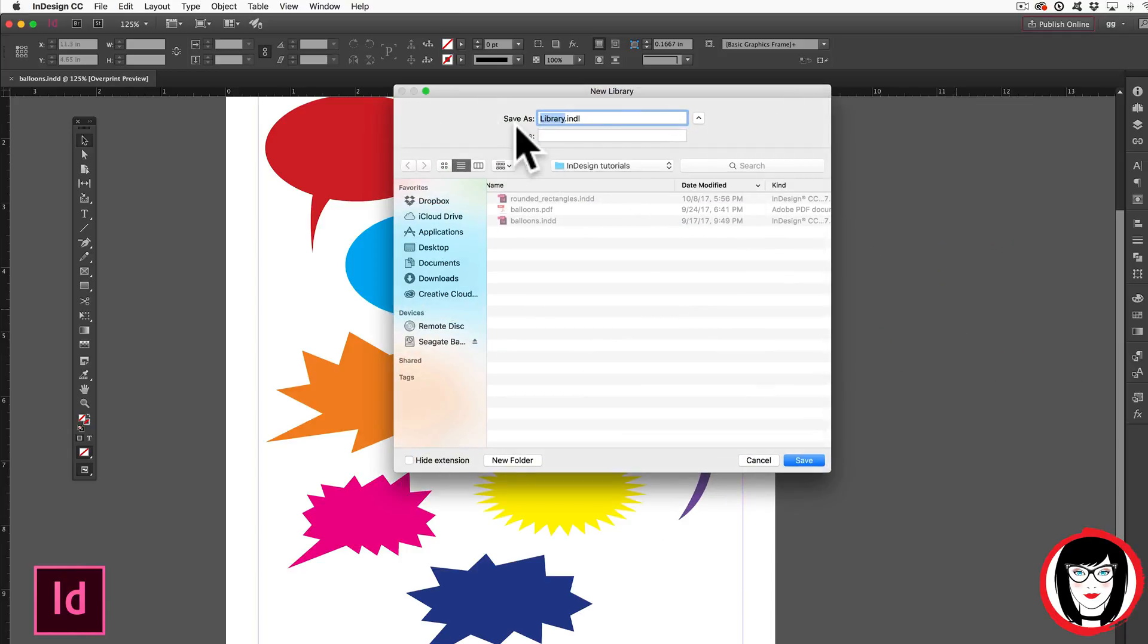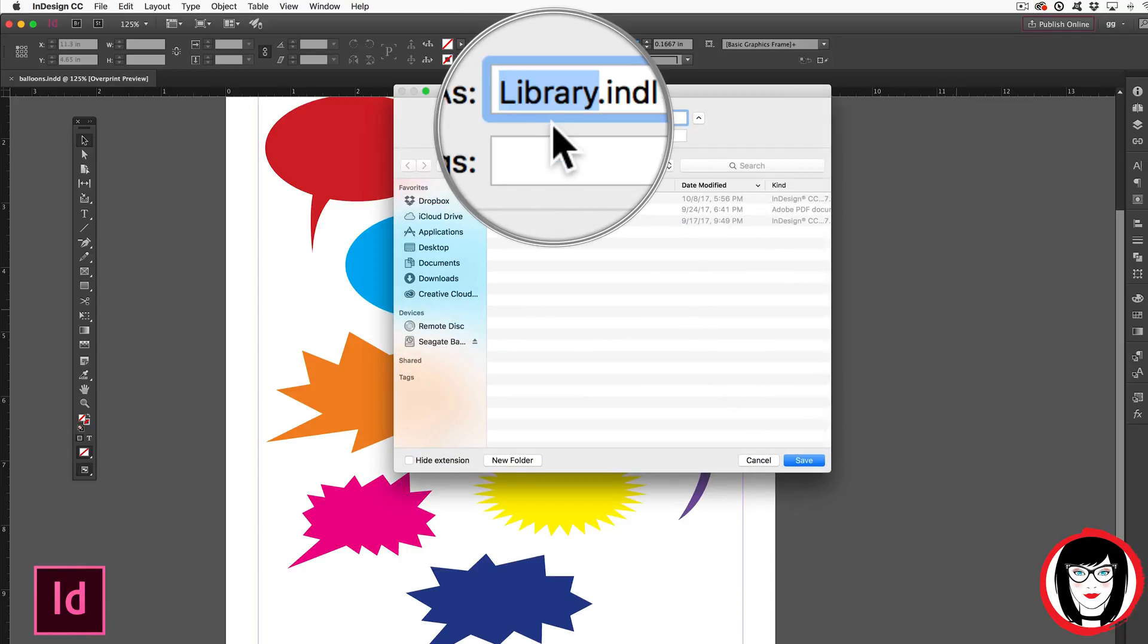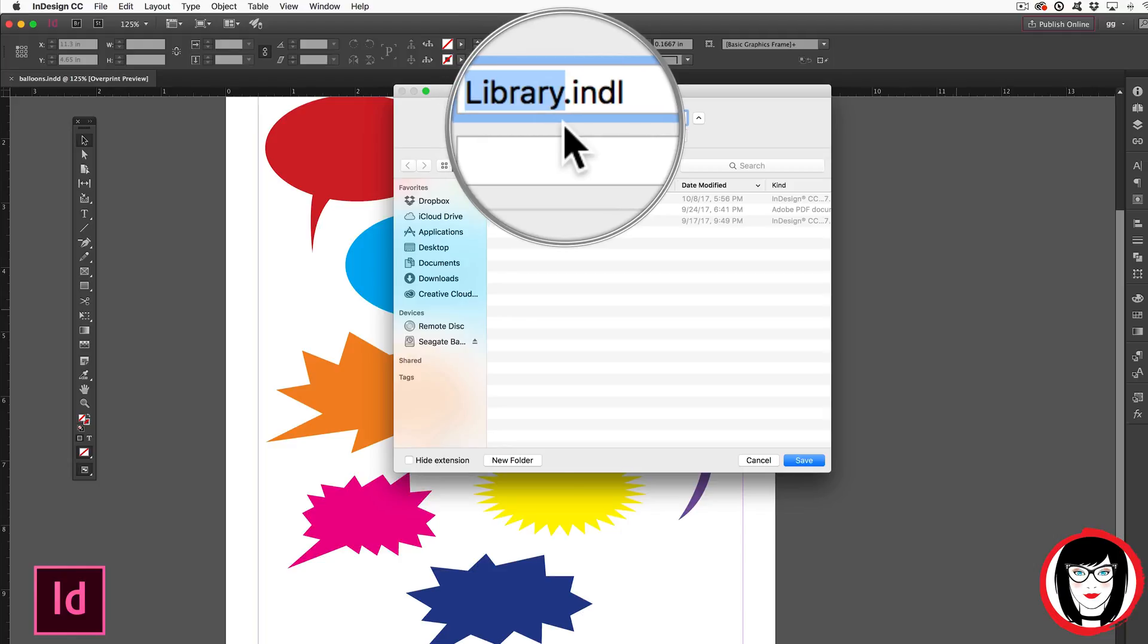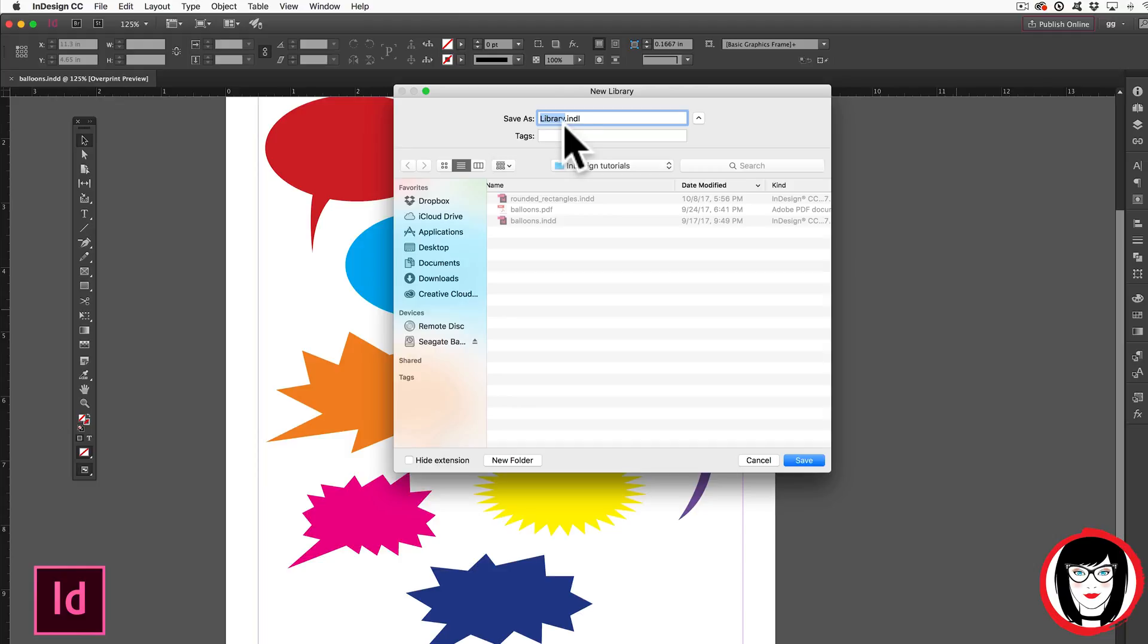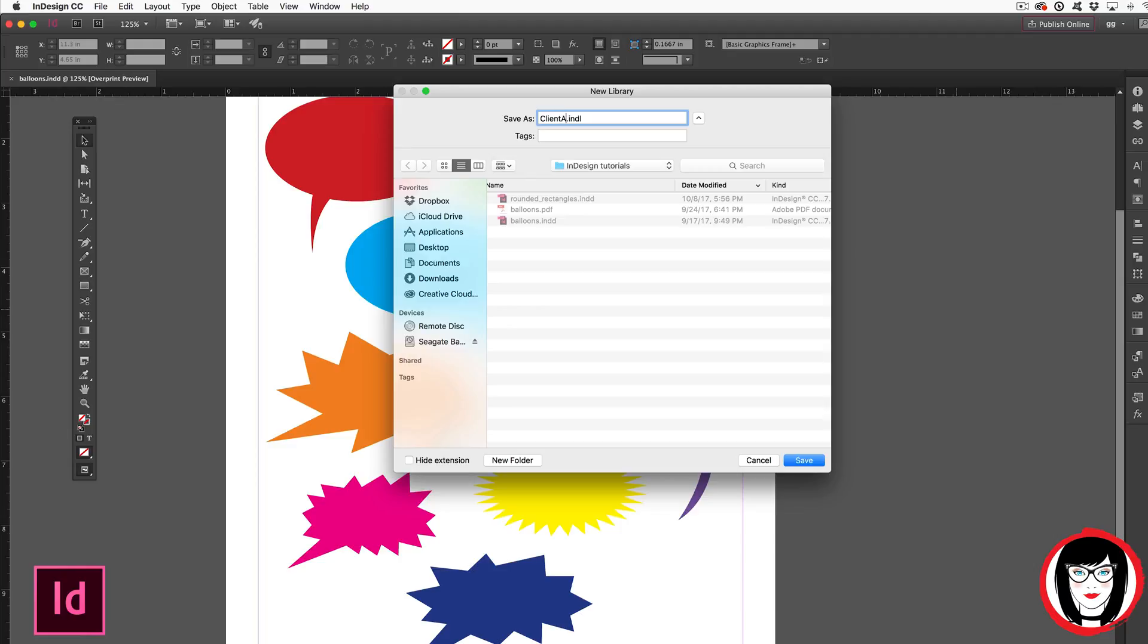Next it'll ask you where you would like to save your INDL file which just means InDesign library. I recommend saving libraries with a name that will make sense to you. For example you could save individual libraries by clients that you work on like their logos or frequently used artwork. So here I could just say Client A.